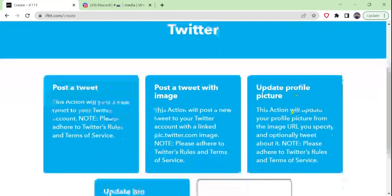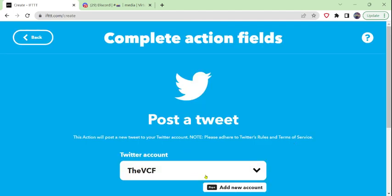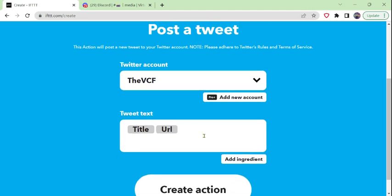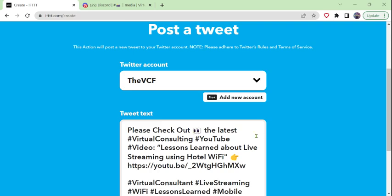We want to post a message to Twitter. We search for Twitter and see what we can do: we can post a tweet, post a tweet with an image, or upload a profile picture. In this case, we want to post a new tweet. I already have our Twitter account connected — if not, it will ask you to connect and authorize your Twitter account. It's got a generic tweet with just the title and the URL. I want to copy and paste a formatted message that I use for tweets for this channel.